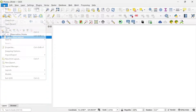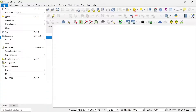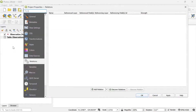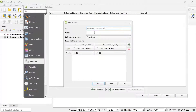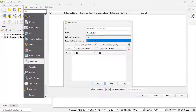Here in the project section, I go to Properties, then I go to Relations, and I'm going to add a new relation. I'm going to call this relation "point photos" and I'll change the relationship strength to Composition.